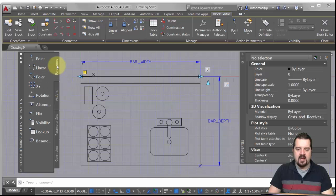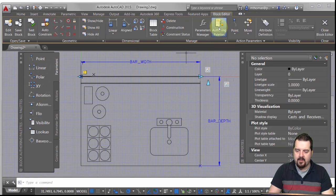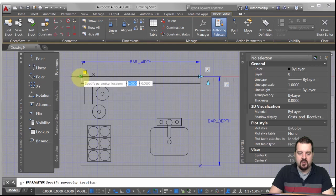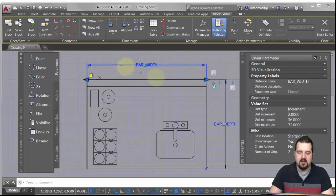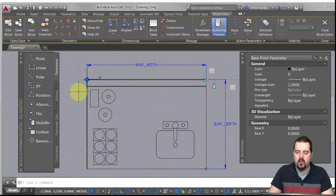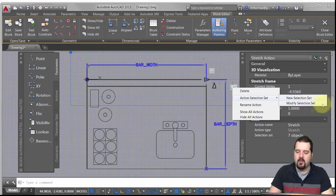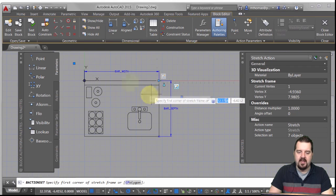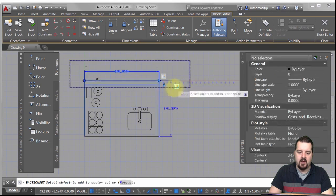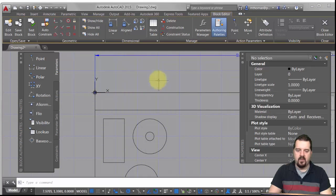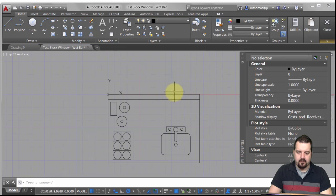From the parameters tab — and if you don't have this palette, there's a button that turns it on or off — I'm going to add a base point parameter. I'll define the base point at that grip there. That one also needs to have just one grip — that's why I still had the exclamation mark. Now that the base point parameter is defined, I'll go to my action, right-click, modify the selection set, keep the same frame area, but include that base point by picking it.